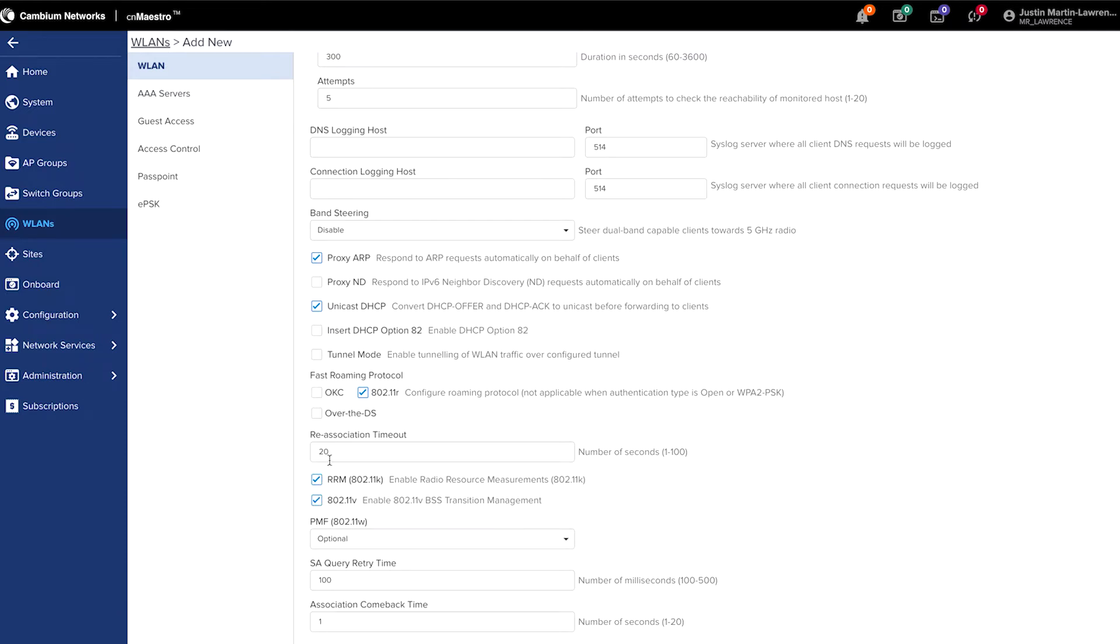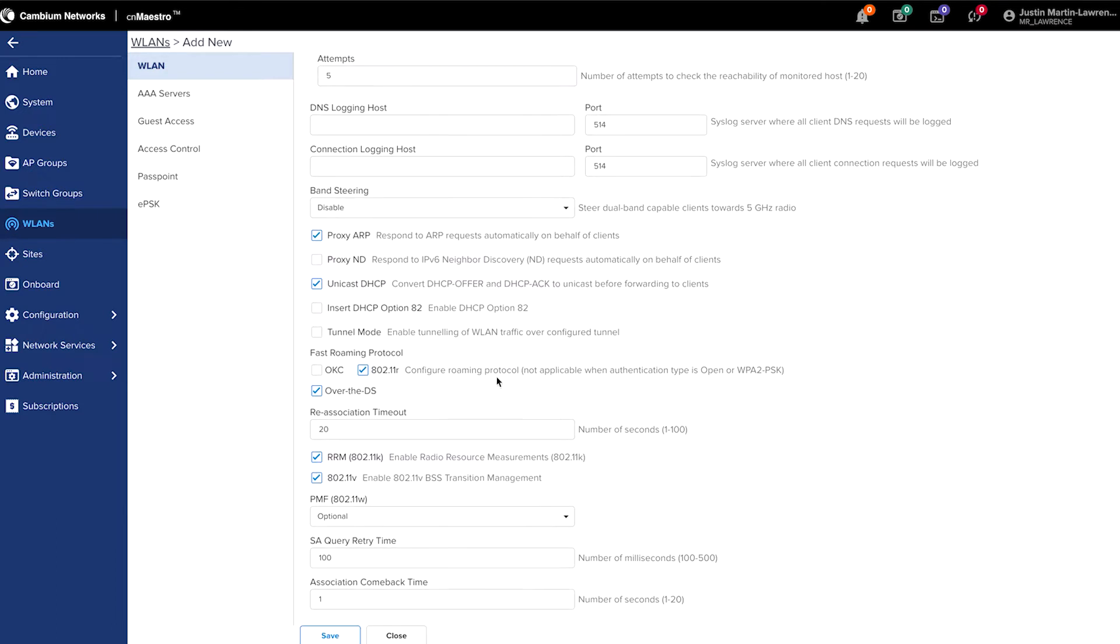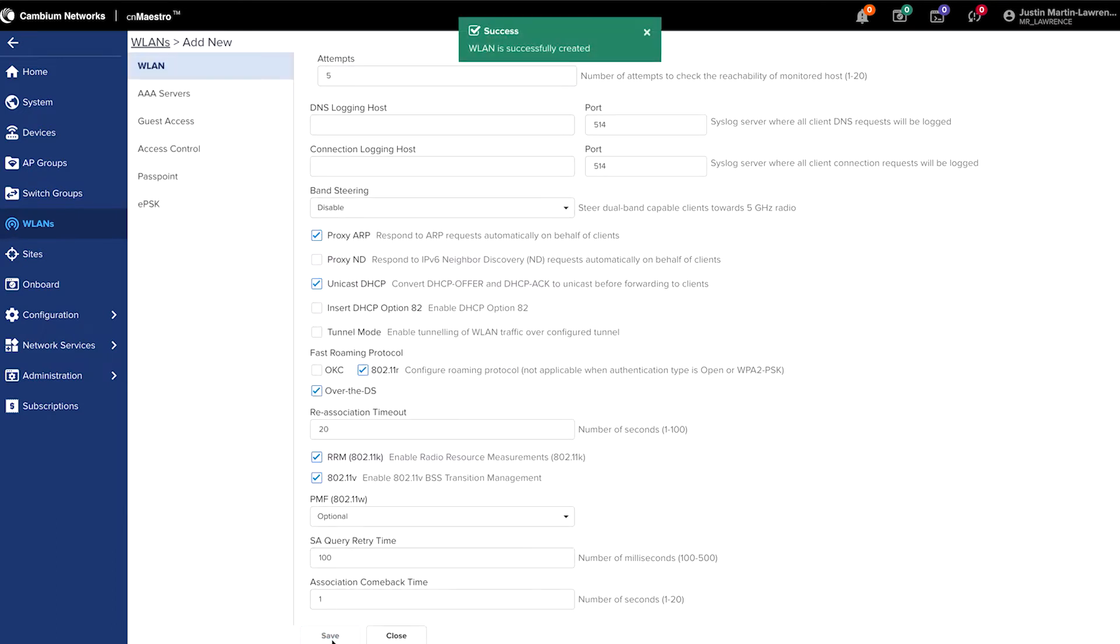And to increase efficiency, you can also tick the over the DS, which stands for over the distribution system for the fast roaming protocol. Once you're satisfied with that, click the save button.